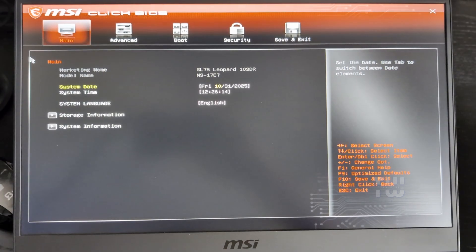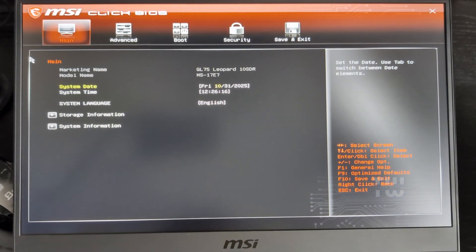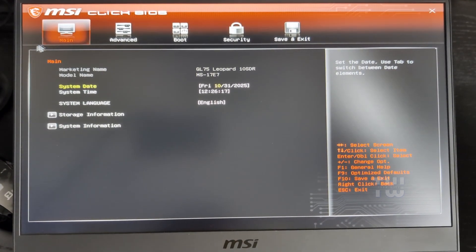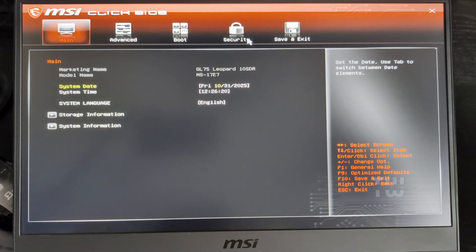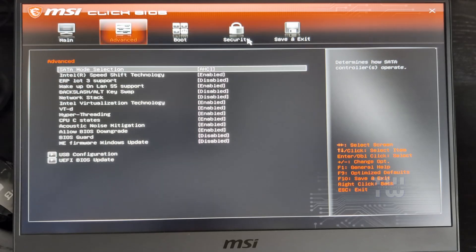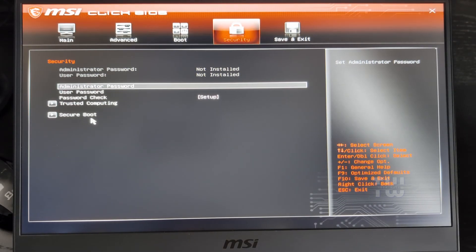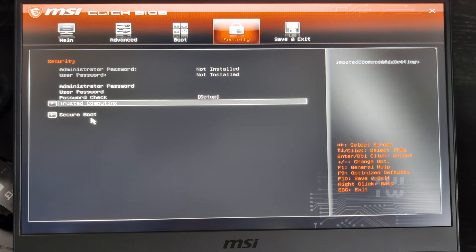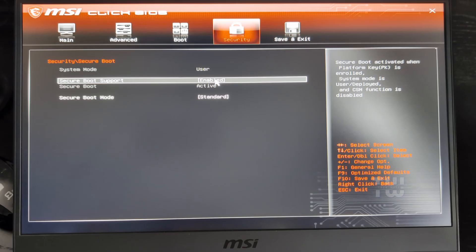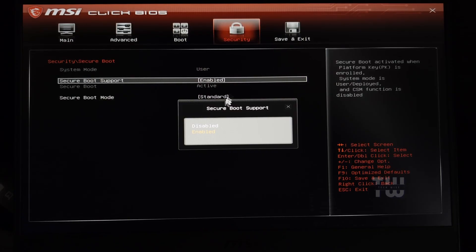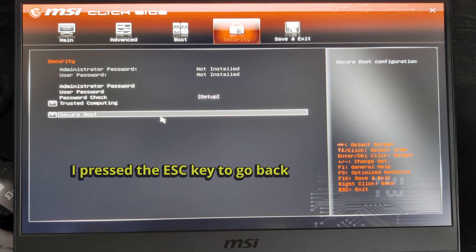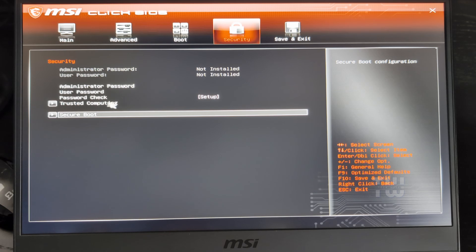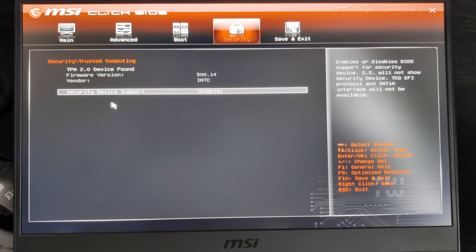Now here, your boot menu might look slightly different than mine, which is for an MSI laptop, but the options will be very similar no matter what brand you have. Once you're inside the BIOS, go to the Security tab and locate Secure Boot and set the Secure Boot Support to Enabled. Next, find Trusted Computing and enable Security Device Support for TPM 2.0.